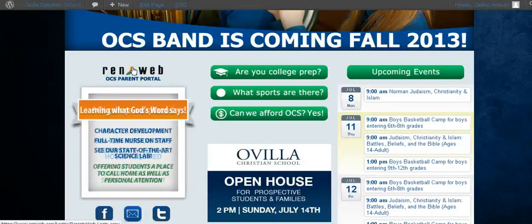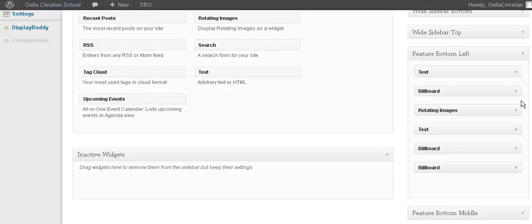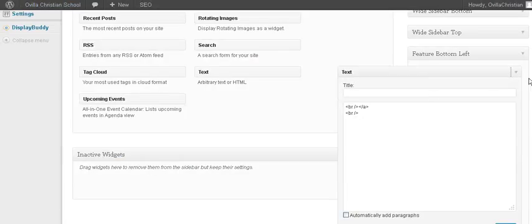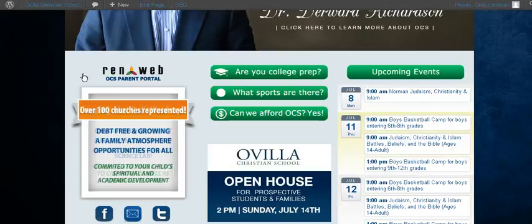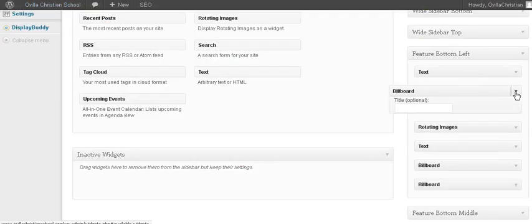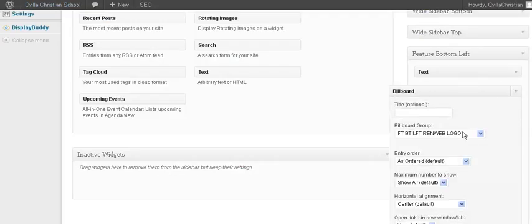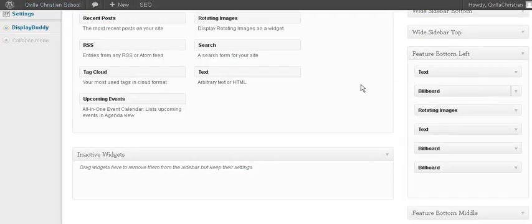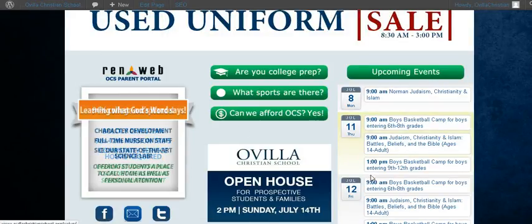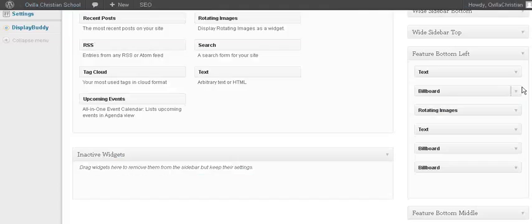There's a text widget that has, I think we just kind of put some spacing in there. I think that's what we did. So let's just have a little spacing at the top. This billboard widget is the RenWeb logo that's here and then you have the others. All these are different widgets.